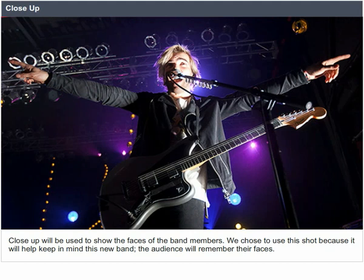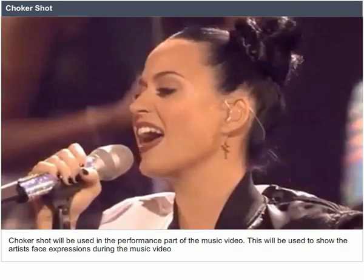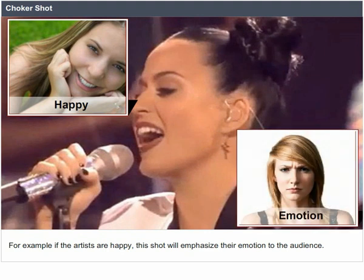Close-up. Close-up will be used to show the faces of the band members. We chose this shot because it will help keep this new band in mind — the audience will remember their faces. Choker shot. The choker shot will be used in the performance part of the music video to show the artist's facial expressions. For example, if the artists are happy, this shot will emphasize their emotion to the audience.